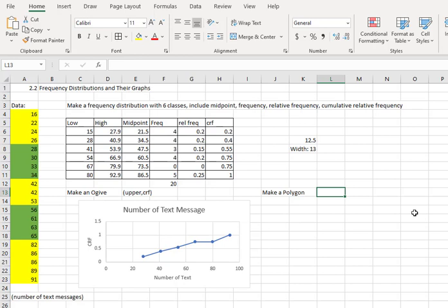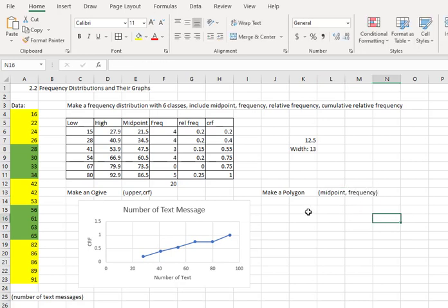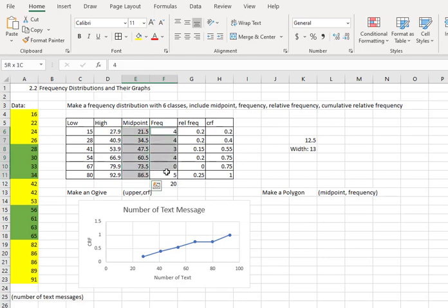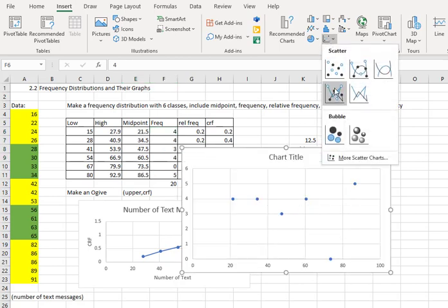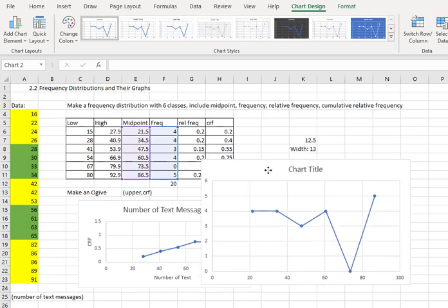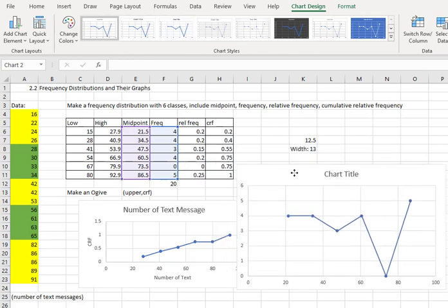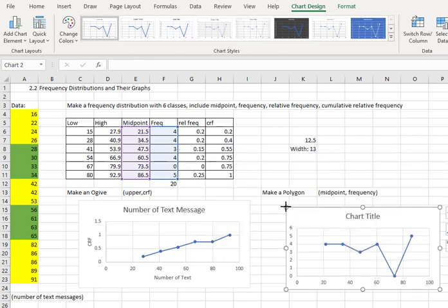The polygon is really similar in process. It's just made up of different data elements. It's made up of the midpoints and the frequency. So we're going to select those. First, I'll select the midpoints. And then either holding command or control, I can select the frequencies. And now I can insert the chart in much the same way. Insert a scatter plot with straight connected lines. Move it into place and resize.